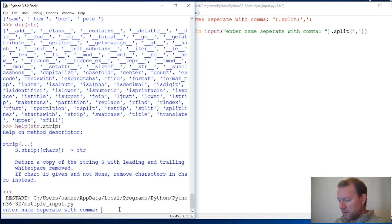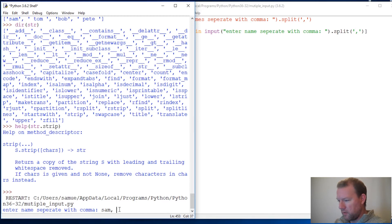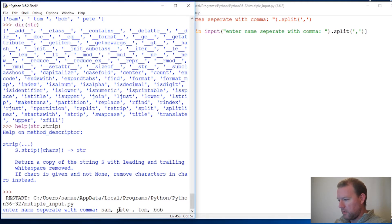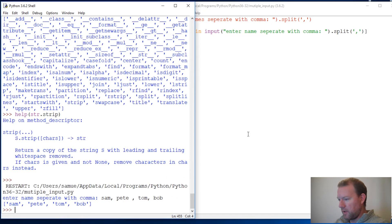So if you have a user who's not paying attention to spaces, strip. So we're going to run this method. Let's see if this works. Sam, then Pete, and then Tom, and Bob, so he's got one before and after. Let's run that. And there we go.